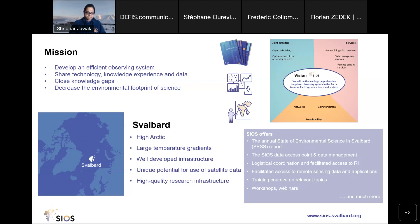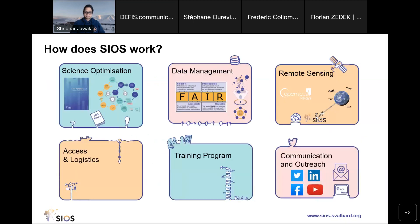Our mission is to develop an observing system to share technology, knowledge, experience, and data, and to close knowledge gaps and decrease the environmental footprint of science. We work through different services: science optimization, data management, remote sensing, training courses, communication, and access and logistics to the research infrastructure.